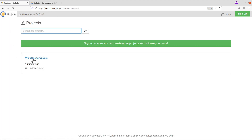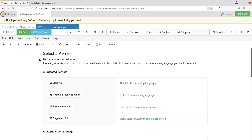To go back to your project, you can just click on the tab here, or if you are still on the project page you can click on the project — it's called 'Welcome to CoCalc'. By default, if you are using the anonymous account, a file is also created for you automatically. The file that was created for us is 'welcome_to_cocalc.ipynb'.